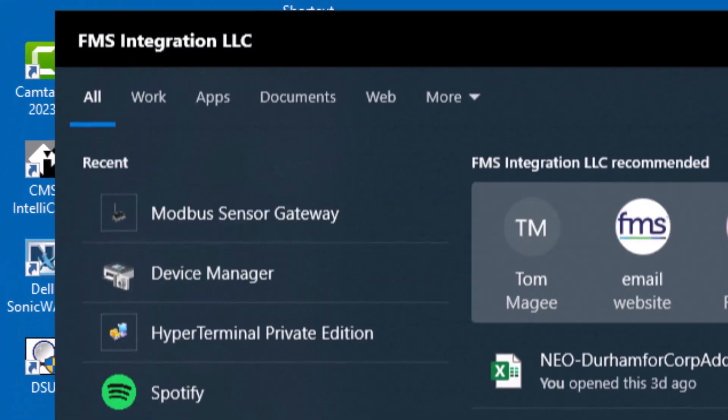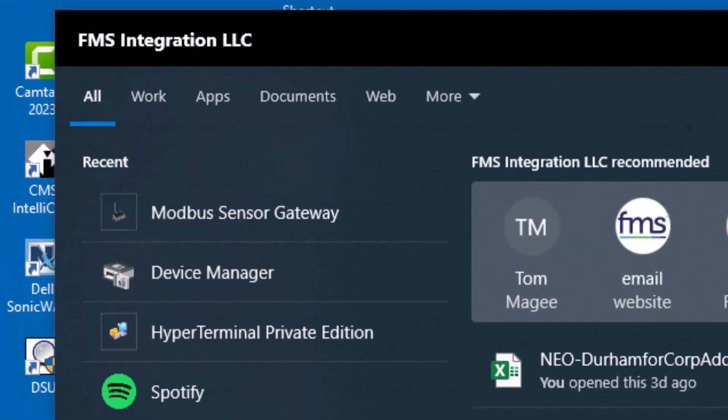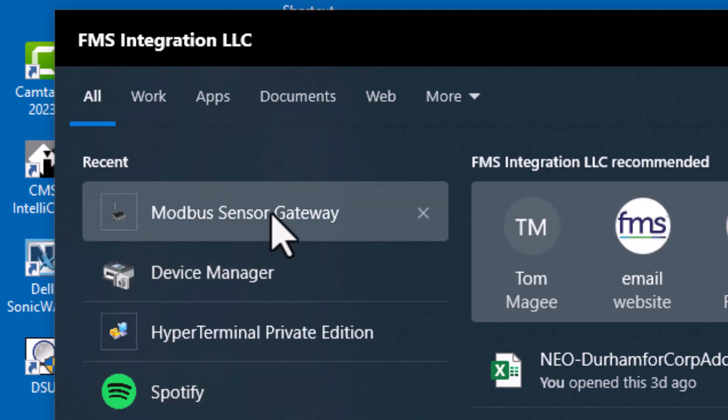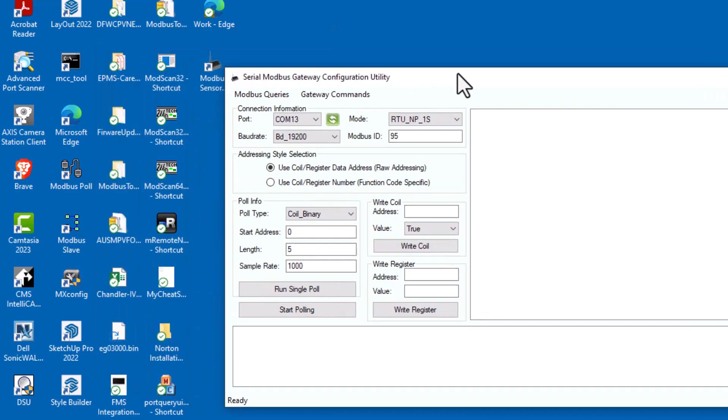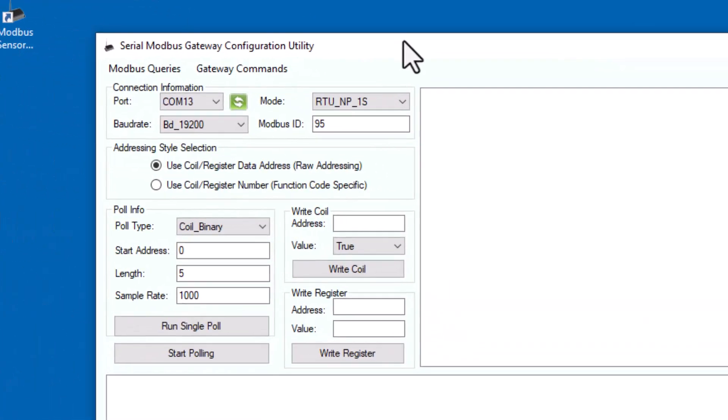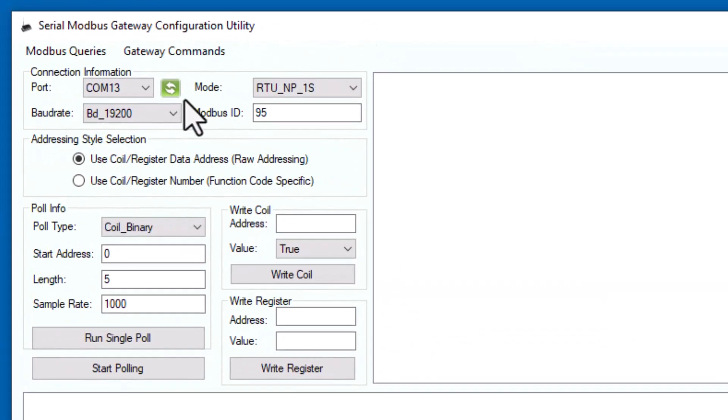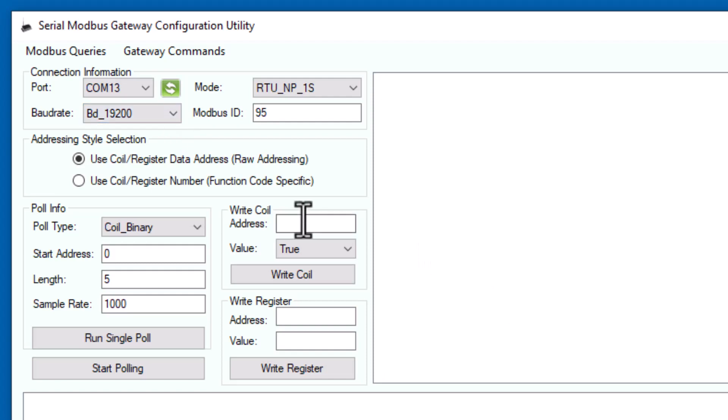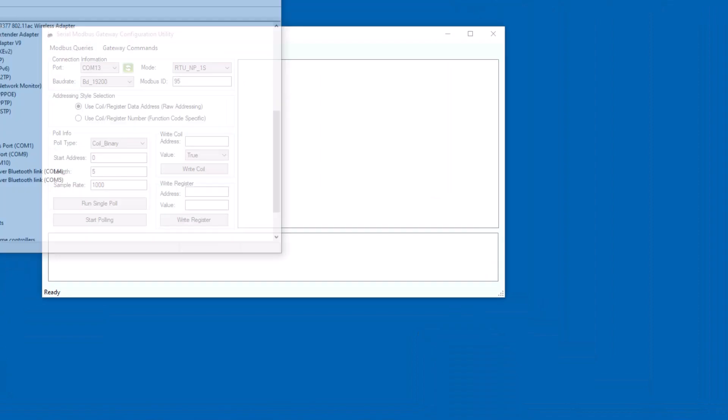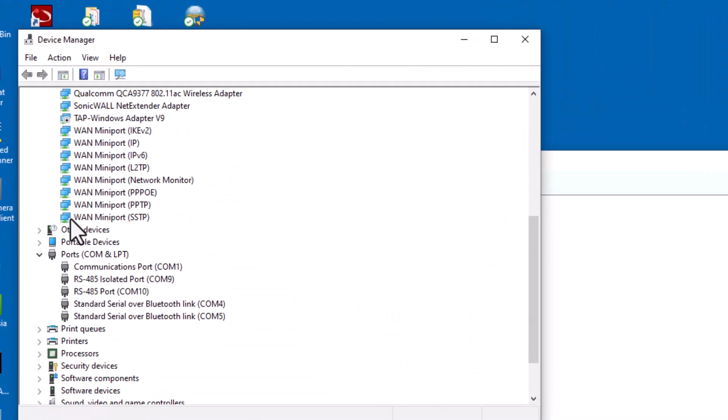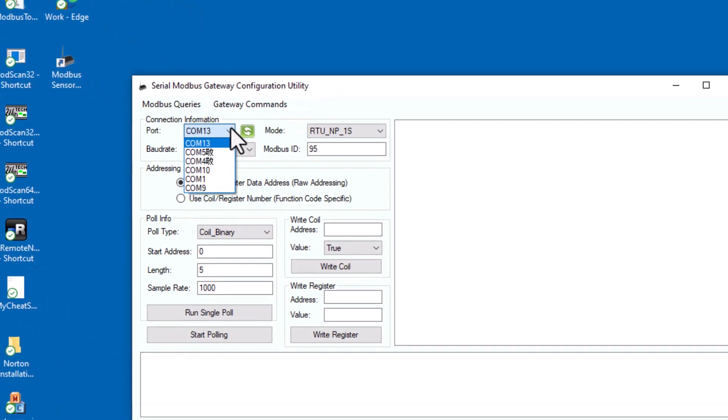Once you have your wiring set up and established, you can go to their website and they have a thing called the Modbus Sensor Gateway, their utility tool. You can open this up. You'll have to know what COM port is being designated by your machine for your USB to RS-485 connection. If you don't know what your COM port is, you go to your Device Manager.